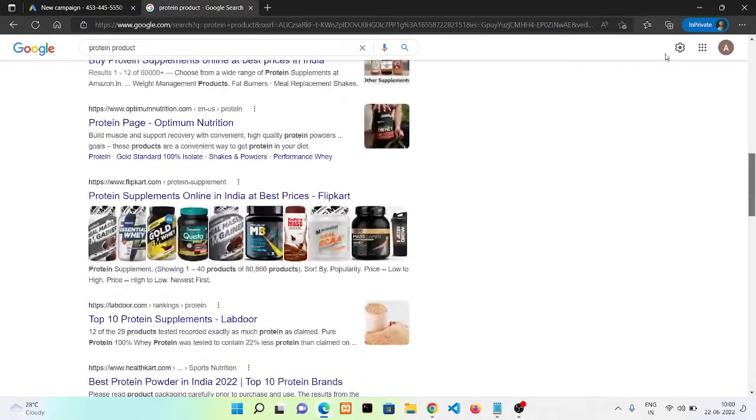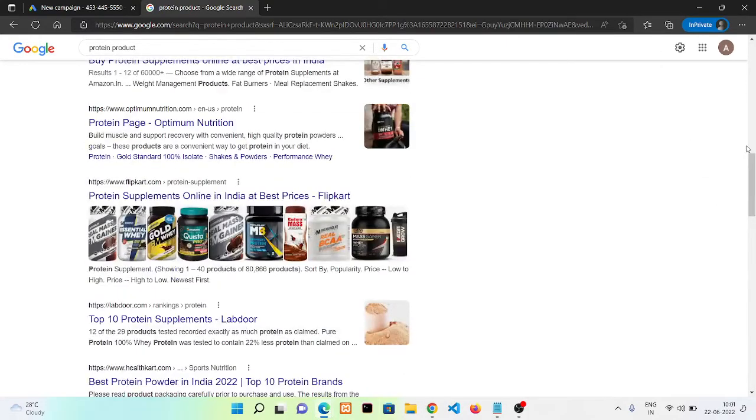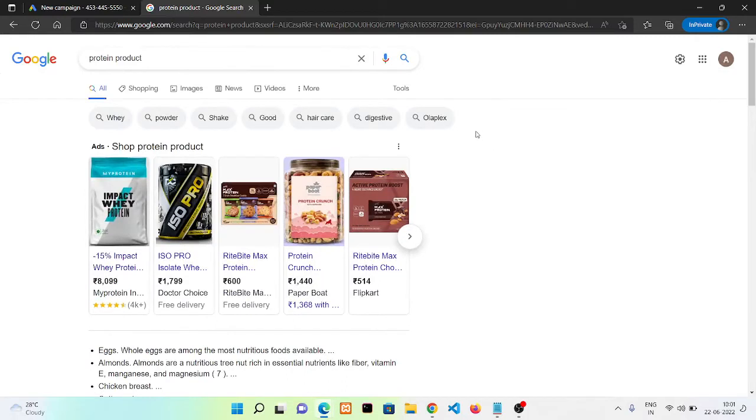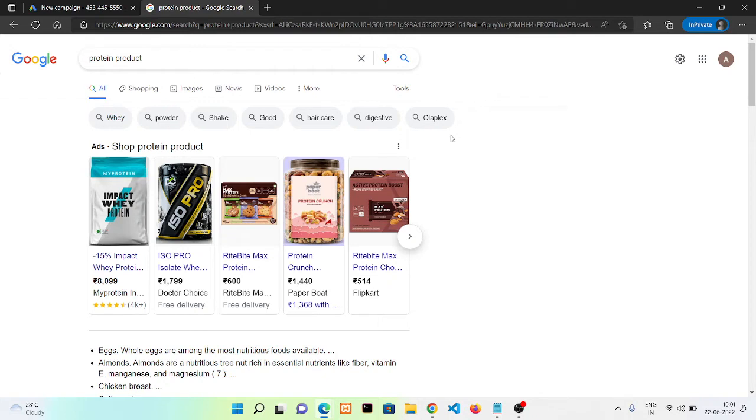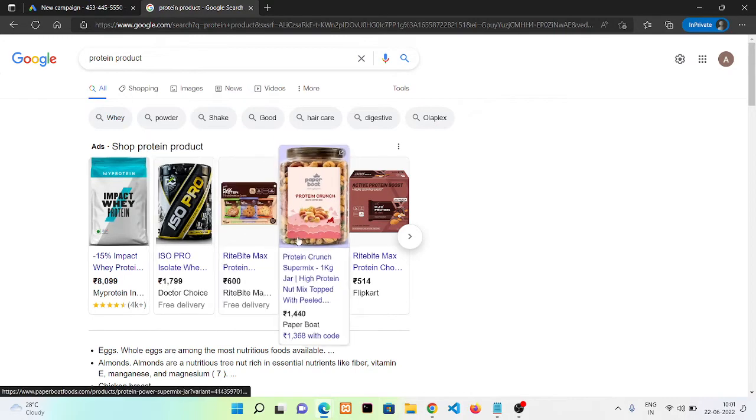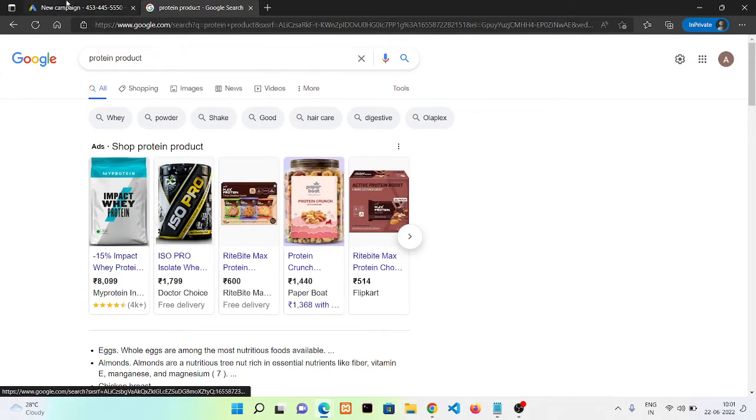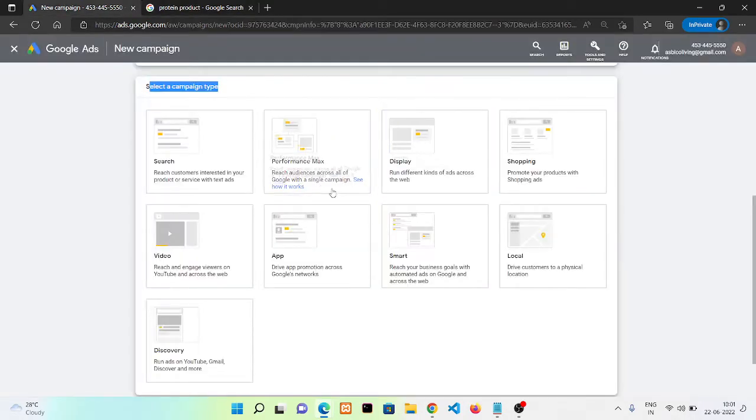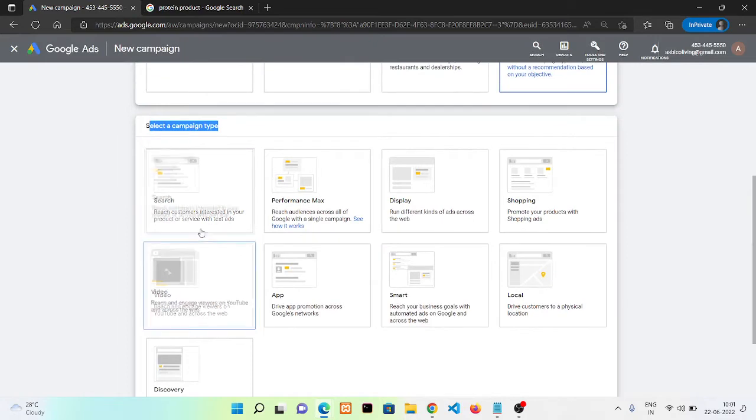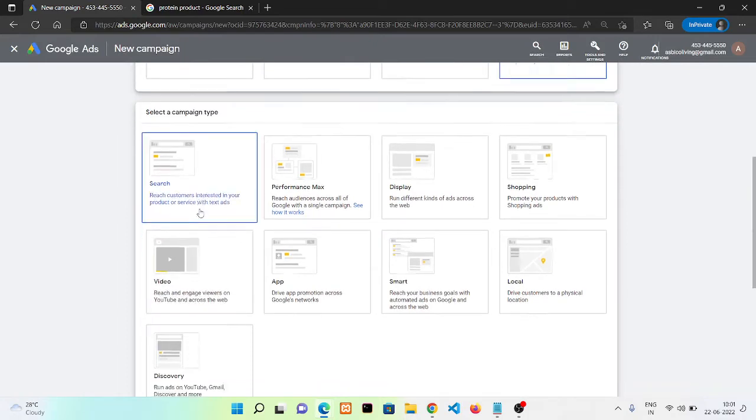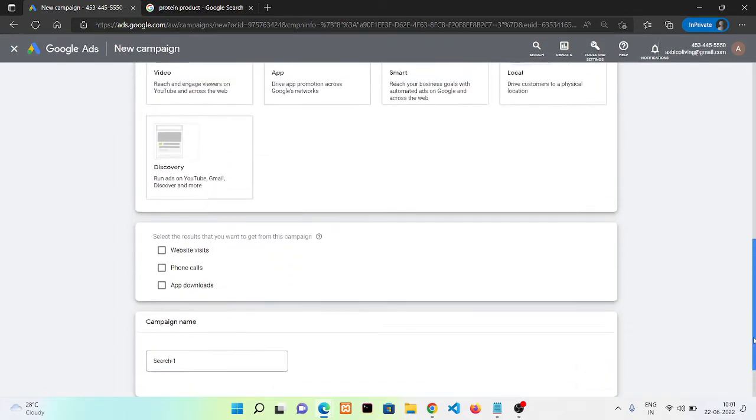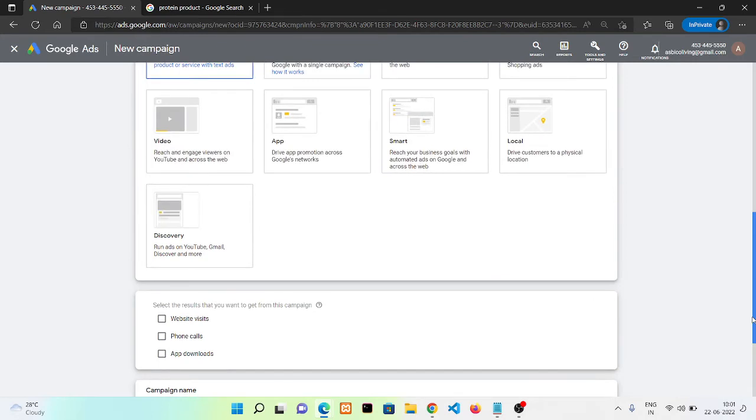Now it's not showing here, but in most cases you will see in this place any product and a little bit about that product. That will be a product display ad, and this one is a shopping ad. Now let's go with this one. We will discuss all other options in our next video.